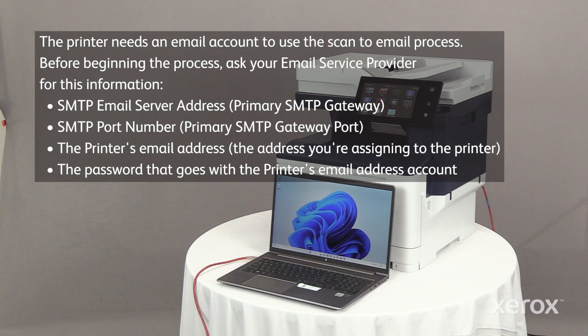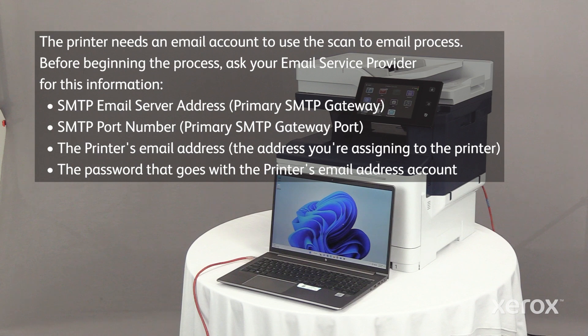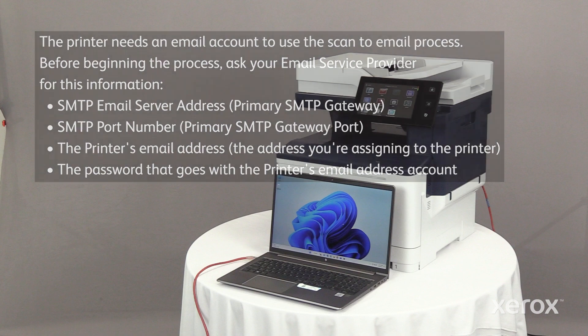SMTP email server address, primary SMTP gateway, SMTP port number, primary SMTP gateway port, the printer's email address, the address you're assigning to the printer, the password that goes with the printer's email address account.